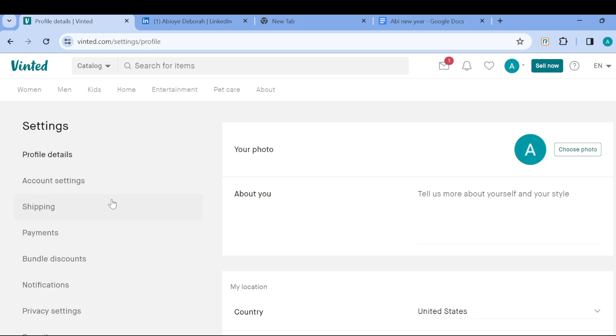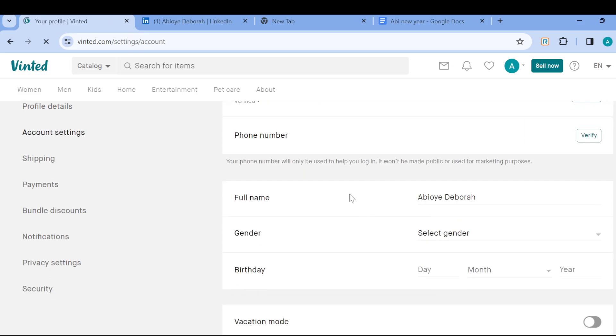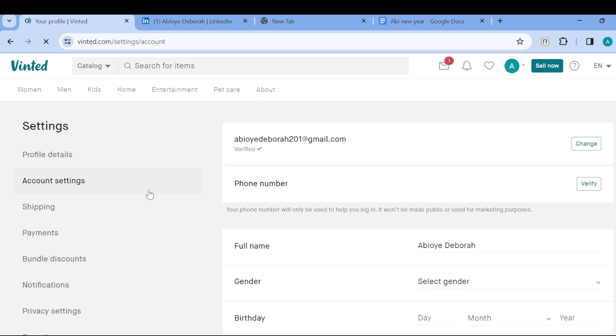On this page by the left side of the screen you'll see a sidebar showcasing options like profile details, account settings, shipping, payments, etc. Just go ahead and click on account settings. And then once you're on the account settings page you can see other options.